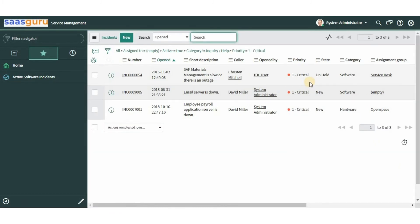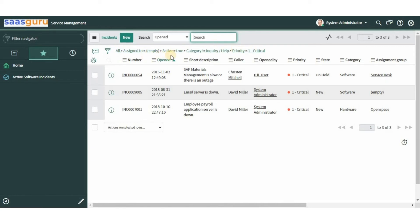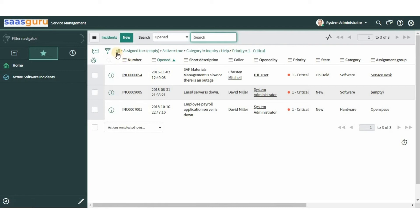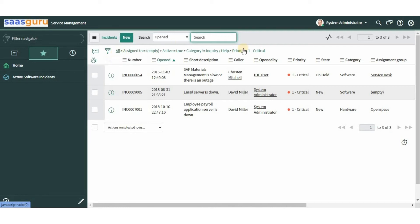You can always tell how a list is filtered by looking at the breadcrumbs at the top. For example, the filters applied are: 'Assigned To is empty', 'Active is true', 'Category is not Inquiry or Help', and 'Priority is equal to 1 or Critical'. The greater-than symbol between conditions indicates different conditions. The breadcrumbs always start with 'All' where there are no filters. Each filter condition further refines results from left to right, with the leftmost being most generic and rightmost being most specific.